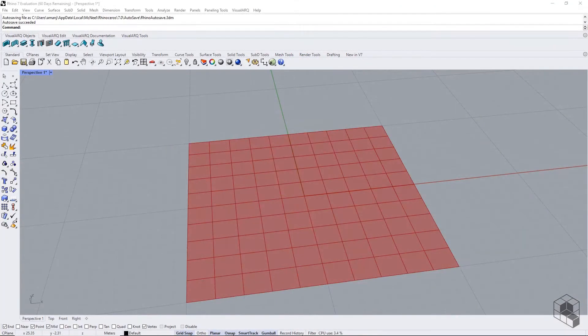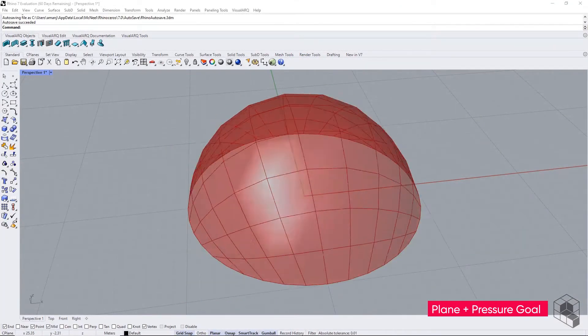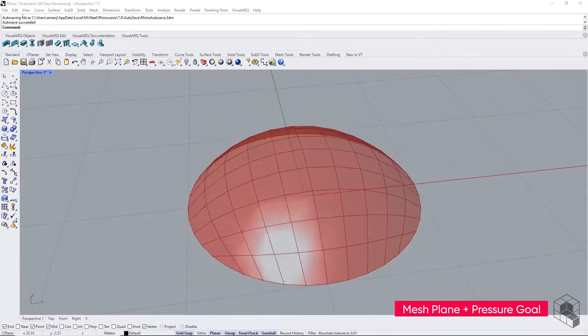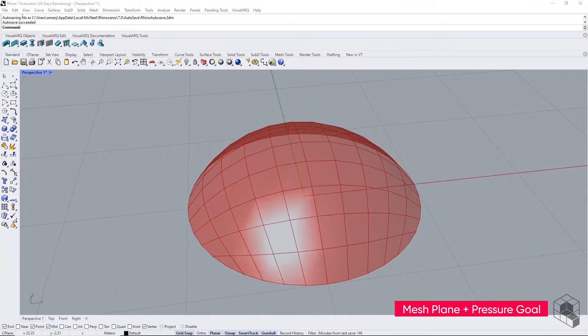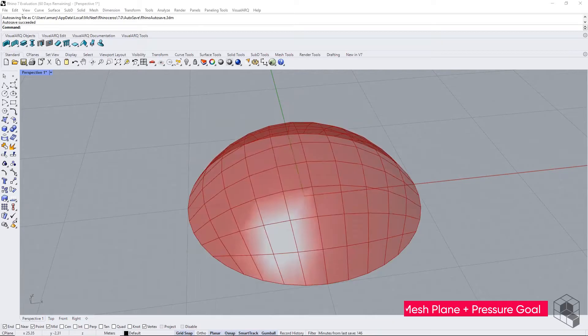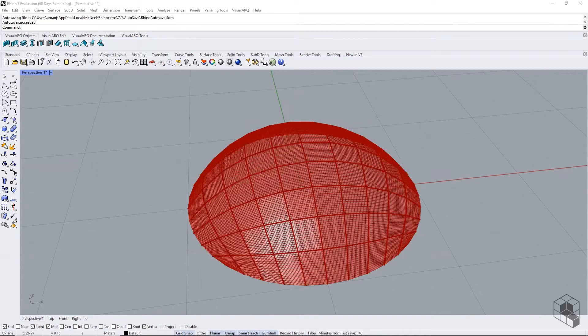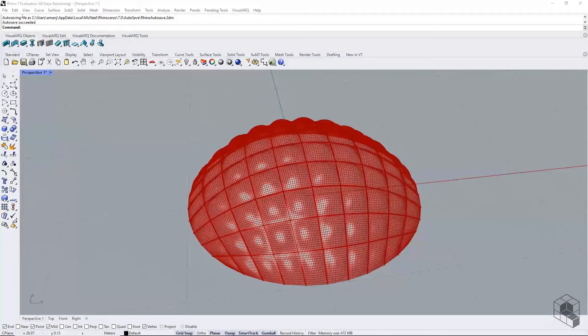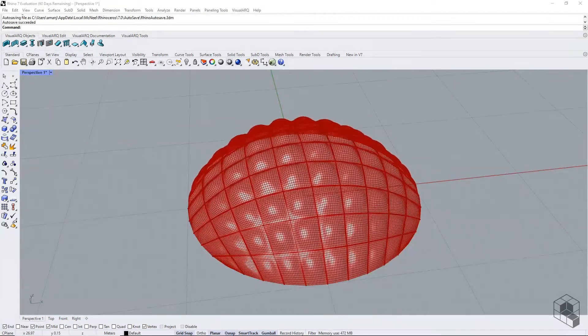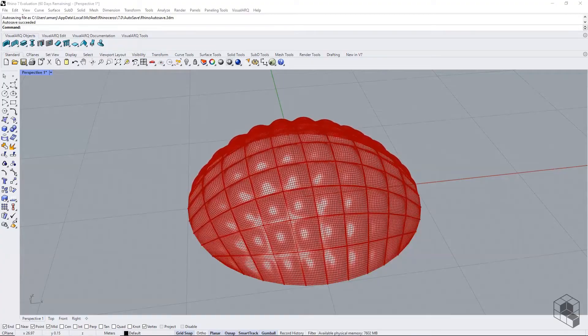The following example starts with a mesh plane inflated under pressure force. The resultant mesh is subdivided further and subjected to pressure goal to create a tufted mesh.